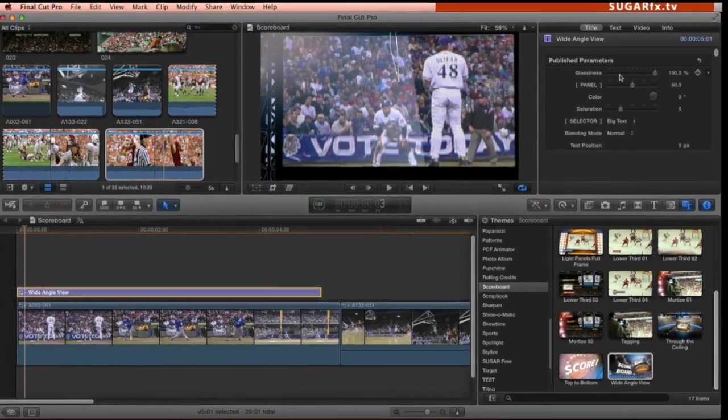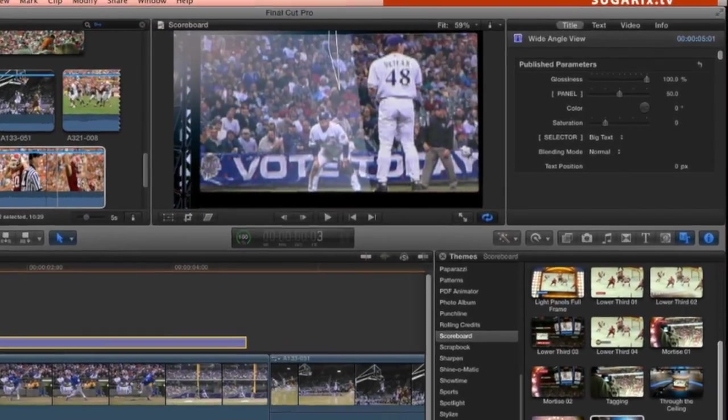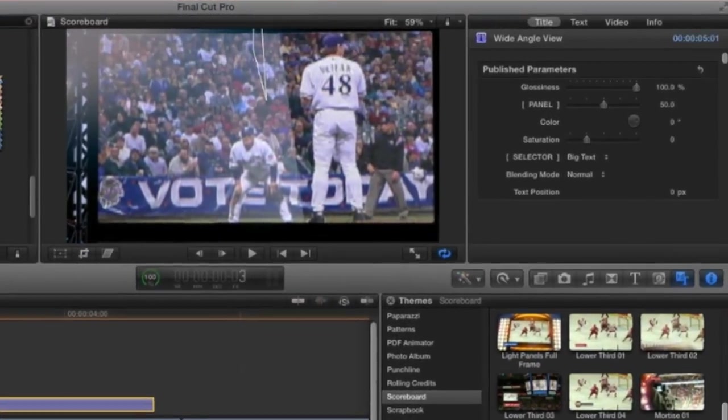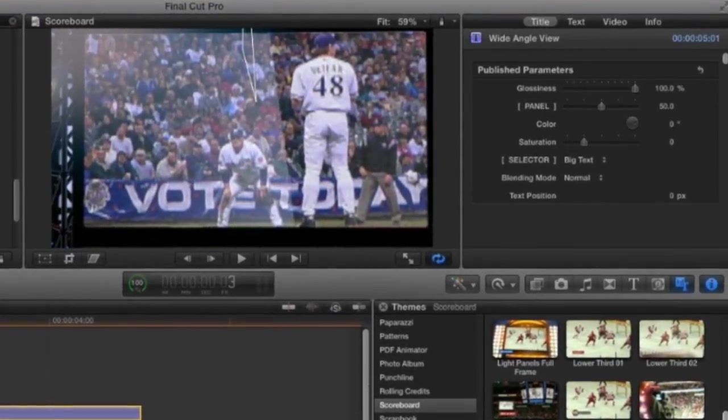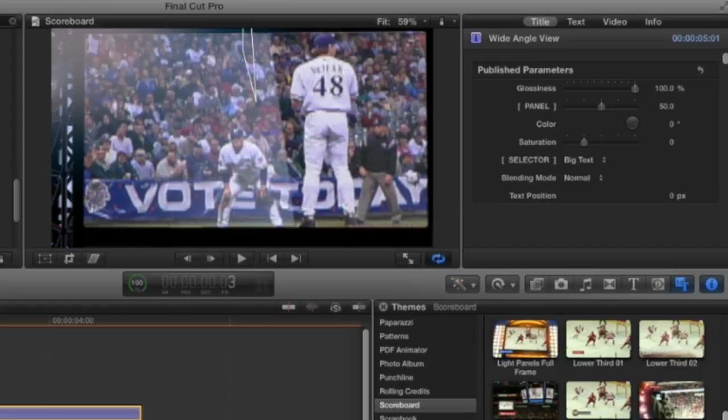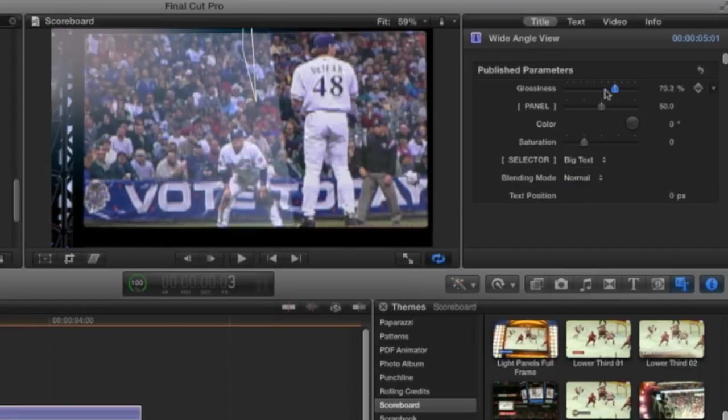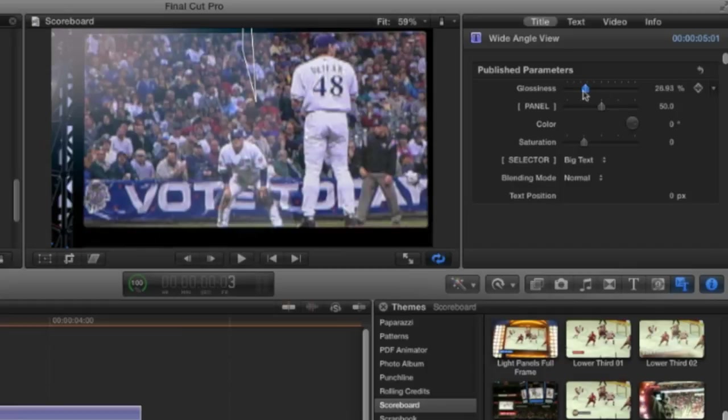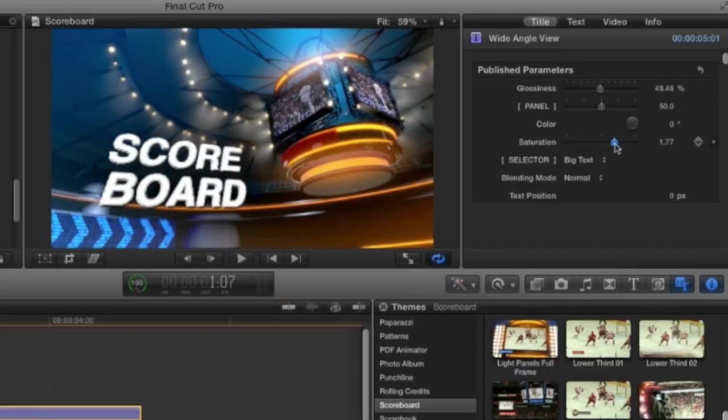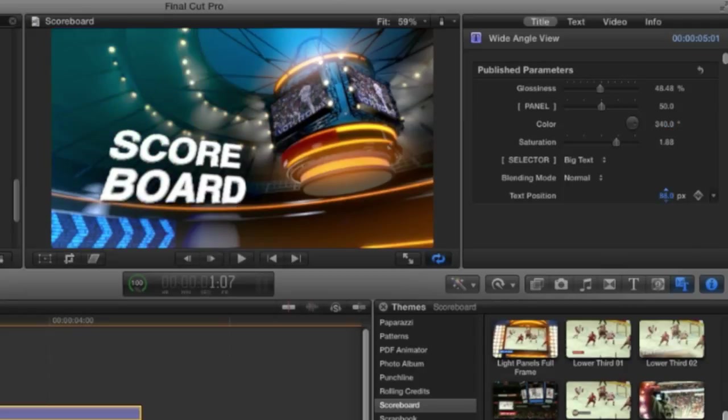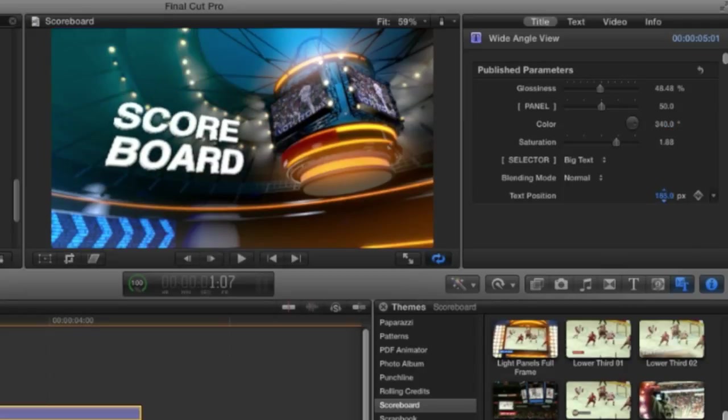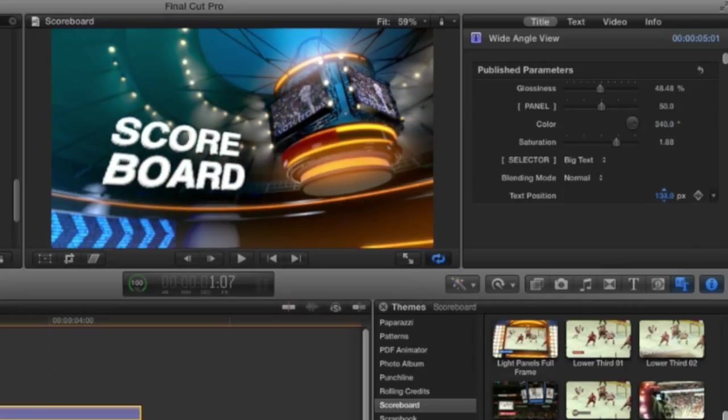When I select the element the parameters in the inspector window provide some controls to customize it. Dial in how much gloss is on top of your video, change some of the color environment and intensity, or adjust the vertical position of your text.